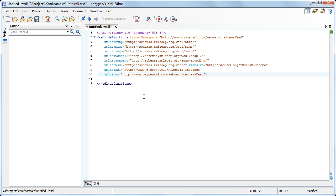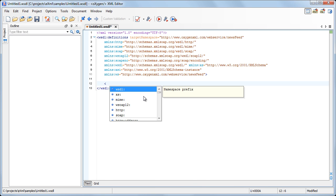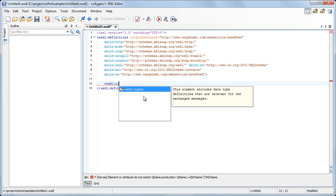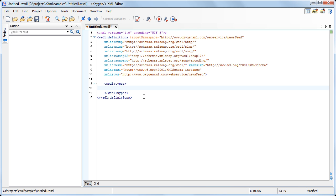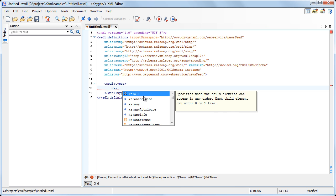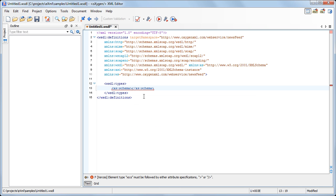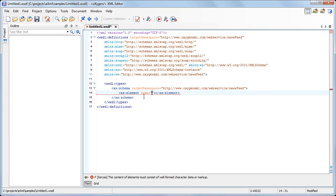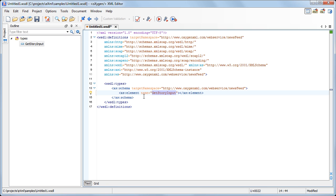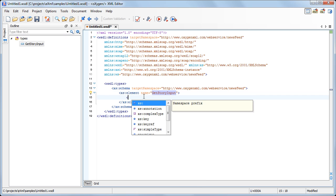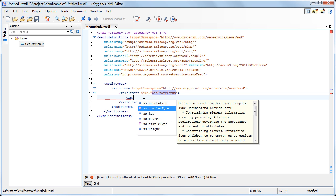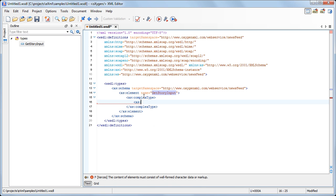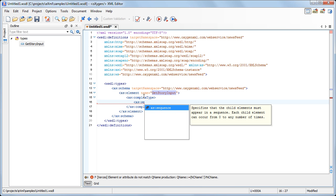Now we need to create the input and output elements which describe the structure of the messages exchanged between server and client to get an article content from the server. To define these elements, we need to create an internal XML schema with the same target namespace. Now we'll add the getStoryInput element which contains the story ID element used for identifying a particular story. Note that Oxygen's Content Completion Assistant automatically detects the editing context and displays proposals accordingly — in this case, only XML schema elements are shown.